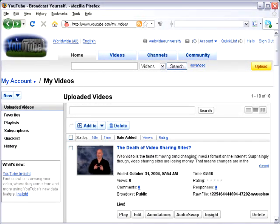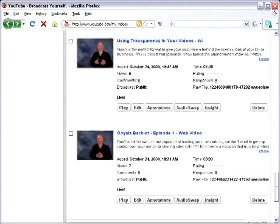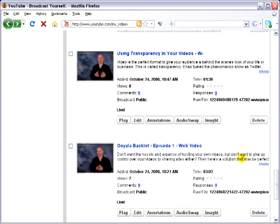Hi, I'm Dave Kaminski of Web Video University, and what I'm going to show you how to do today is add some user interactivity into your YouTube videos by using something called Annotations. So what I've done here, I've logged into my YouTube account. I'll go down and pick our first video here, and I want to add some interactivity to this video. So I'm going to go over here and click on Annotations.